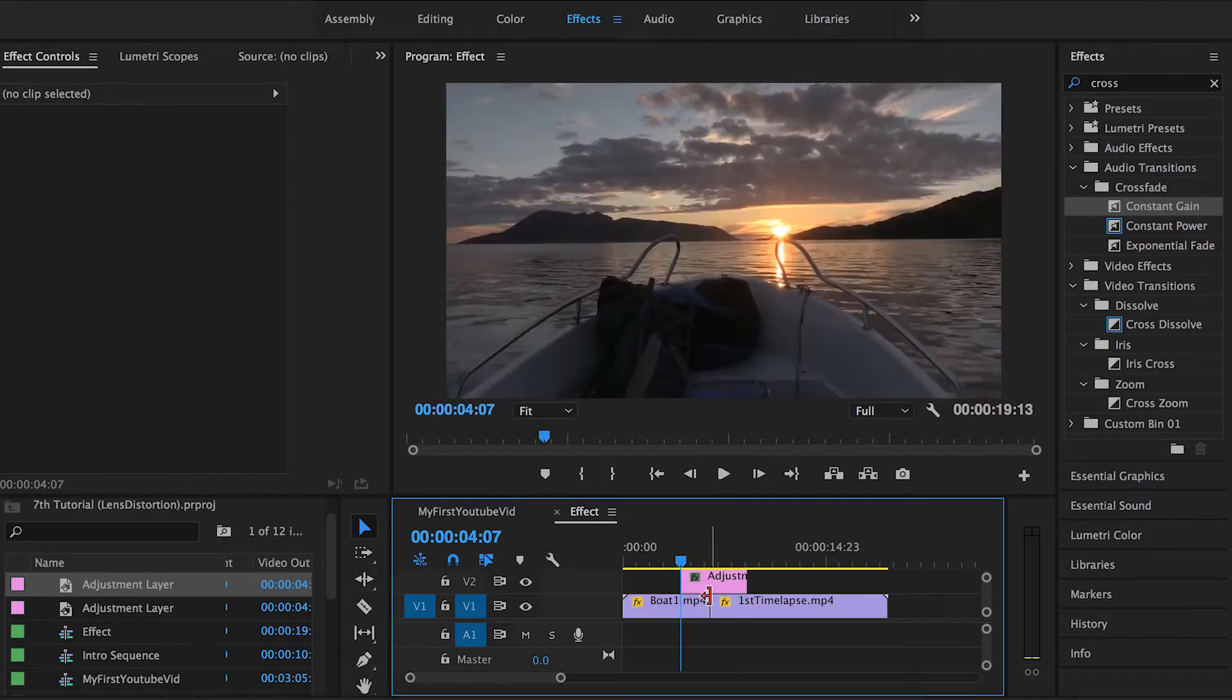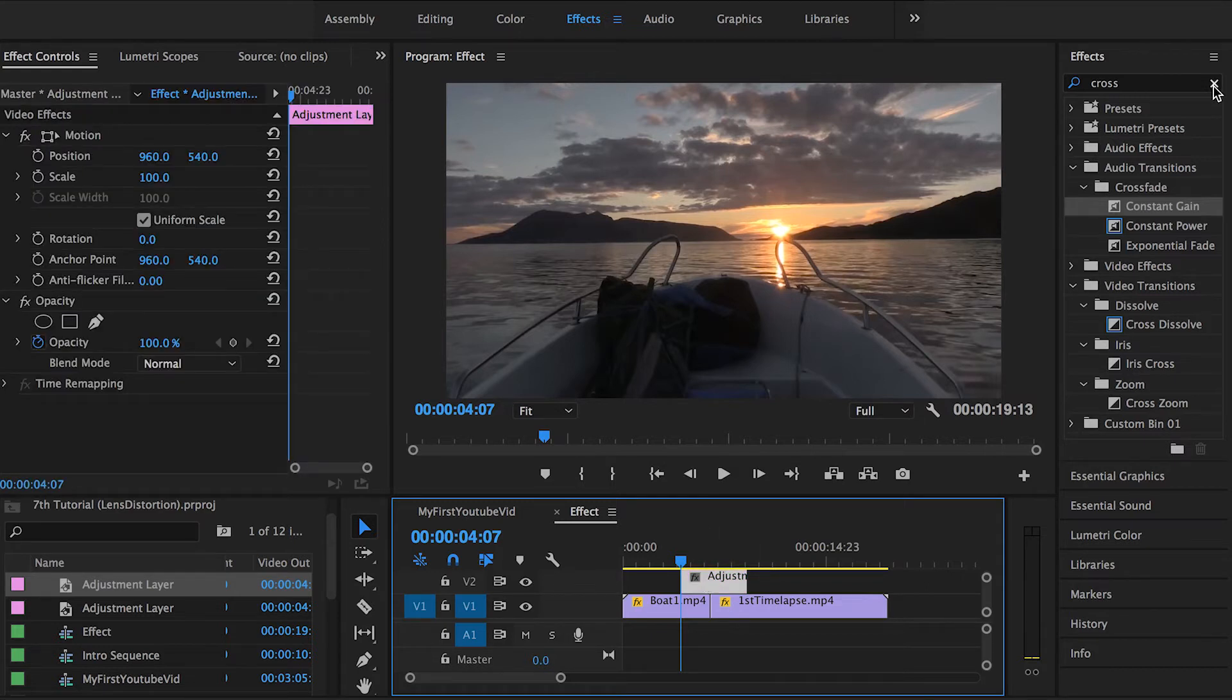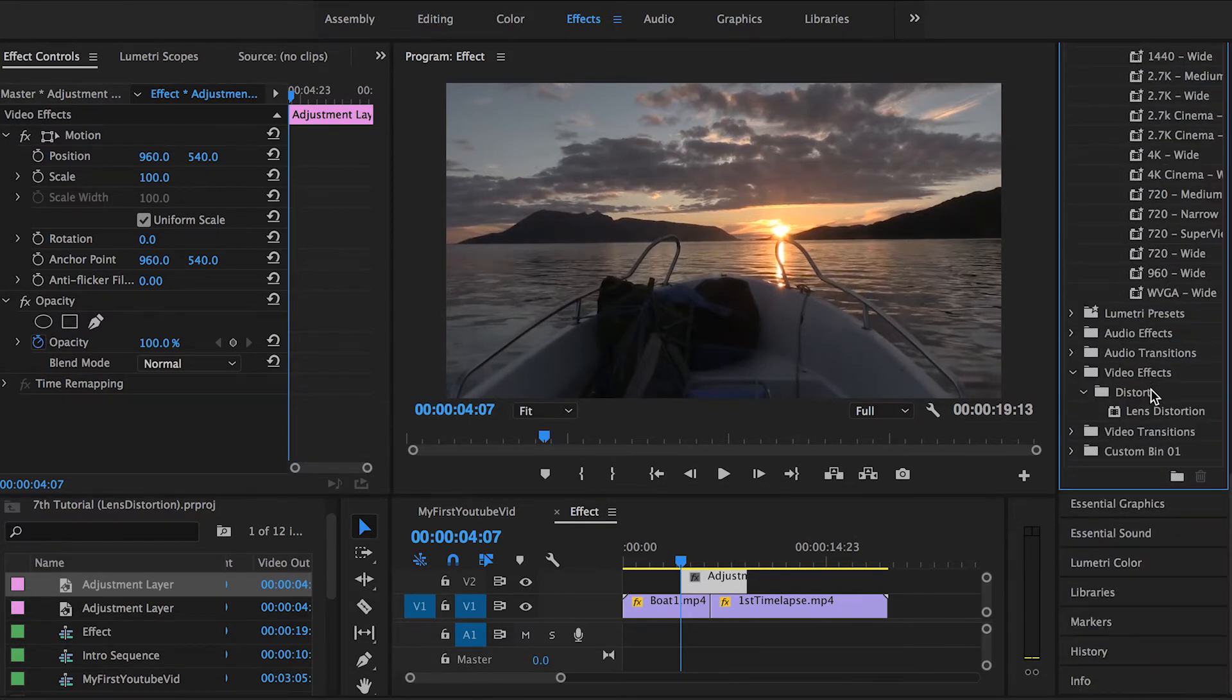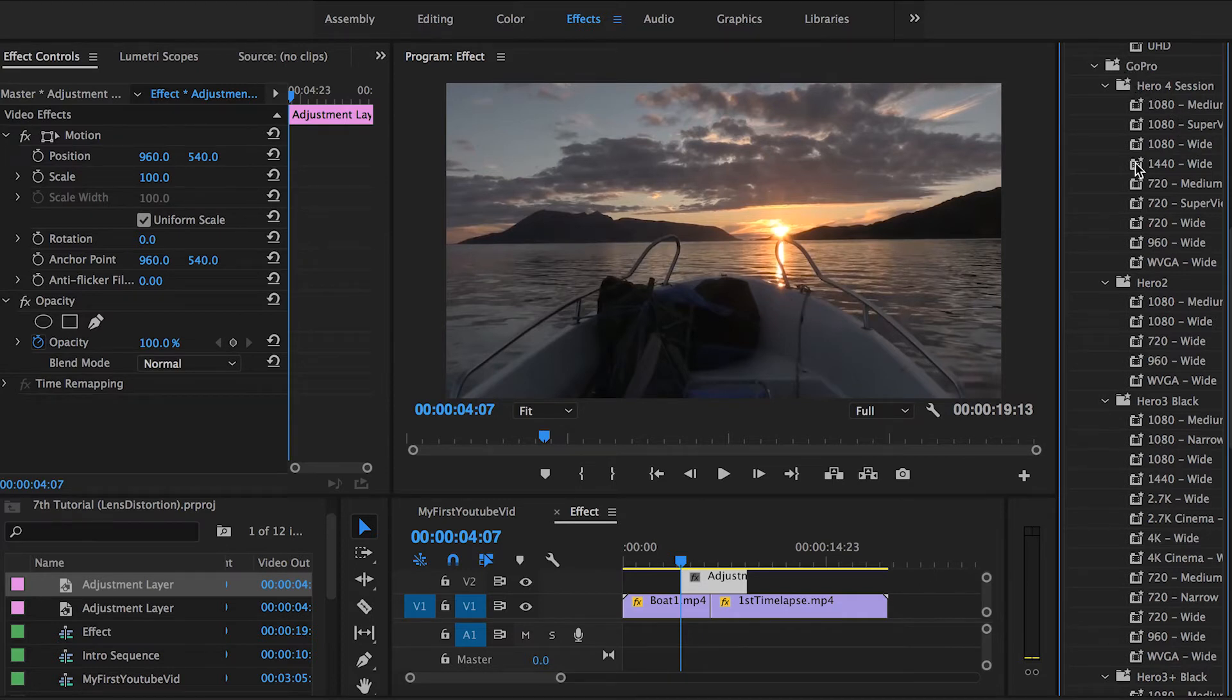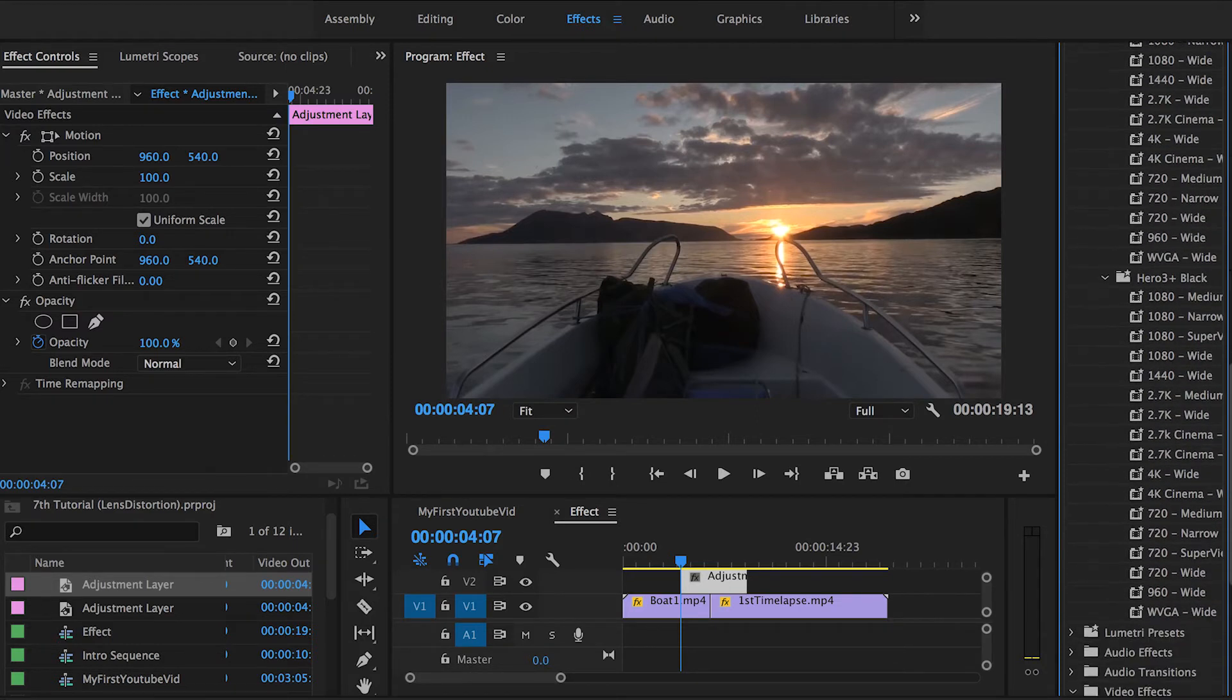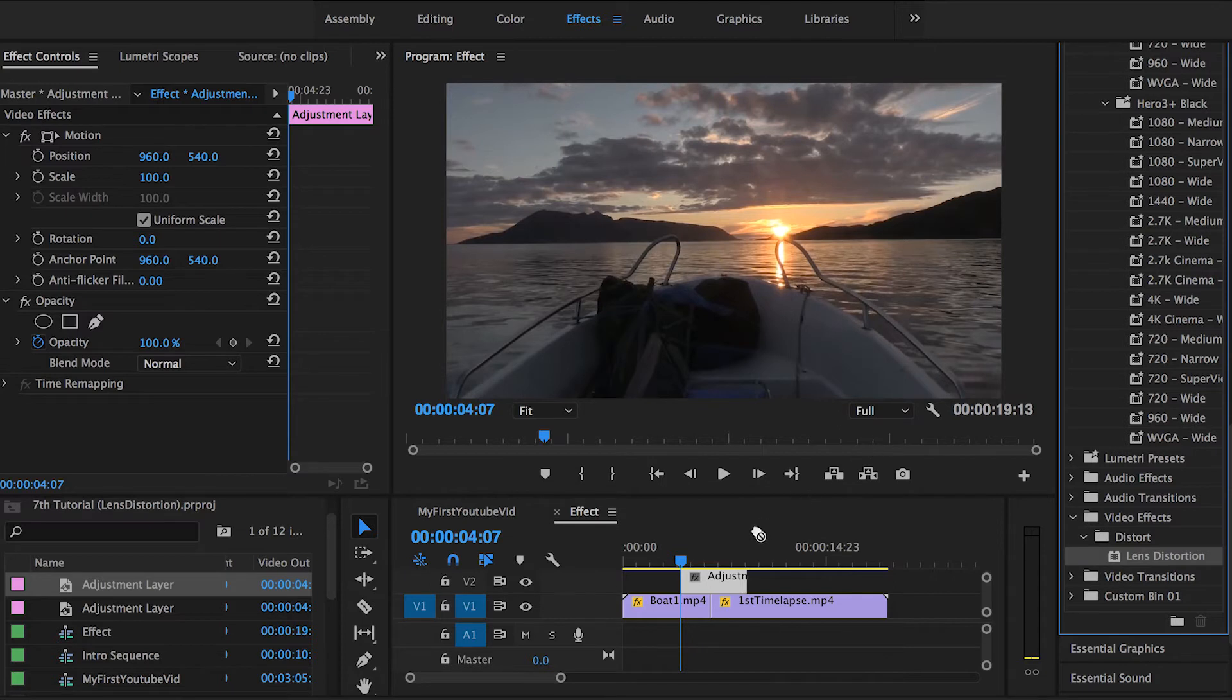The second step is by going to the effects panel, search for something called lens distortion and it's all the way down here. If you guys have like a newer version of Adobe Premiere Pro you might have these different shapes of the lens distortion effects and cameras. Adobe Premiere Pro added this default GoPro set to your effects panel if you want to imitate the GoPro warp effects. Just go all the way down to the distort folder over here and you can find the lens distortion. We're gonna take that and drop it onto the adjustment layer we just created.